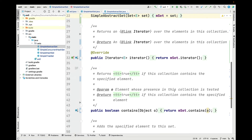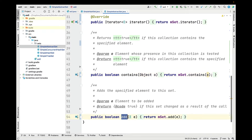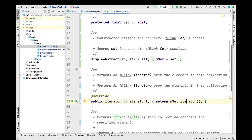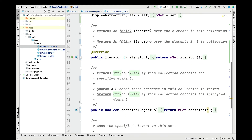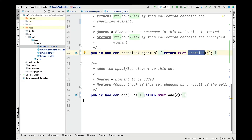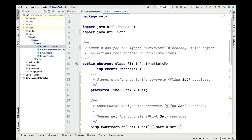Simple abstract set defines three methods: iterator, contains, and add. Each of these methods is actually implemented even though this is an abstract class, because what they do is simply forward to the corresponding method on the set field. The iterator method forwards to the iterator method on the set field, the contains method forwards to the contains method on the set field, and the add method forwards to the add method on the set field. So simple abstract set provides an interface with those three methods and defines a field that is reused by all the subclasses that inherit from it.